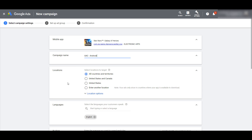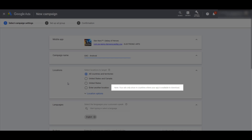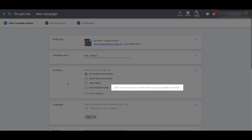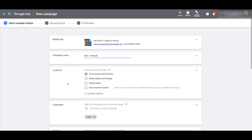Next, we can drop down to location targeting — another option we do get to control. Google tells us that no matter what targeting option we choose, your app will only show in whatever countries your app is available. I'm not going to go into location targeting because we already have a video going over what you can do with location targeting in Google Ads.